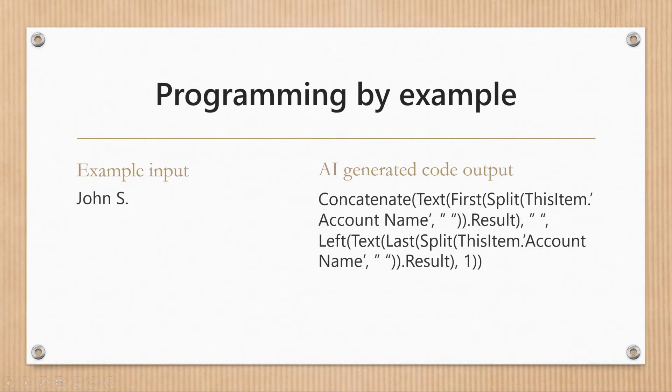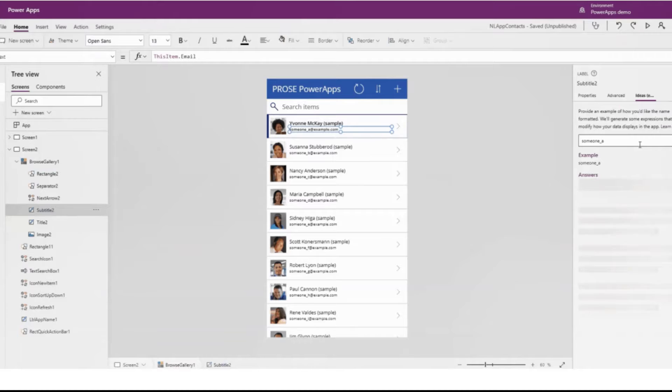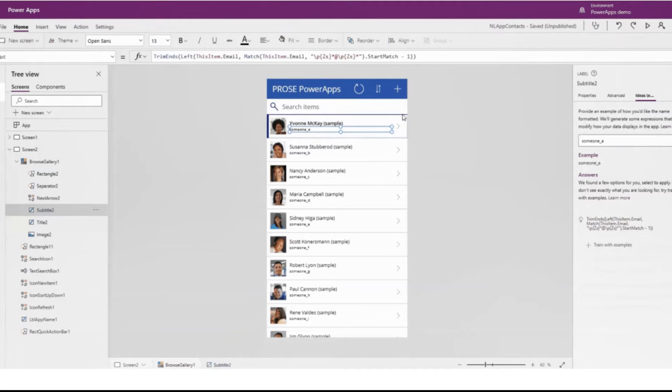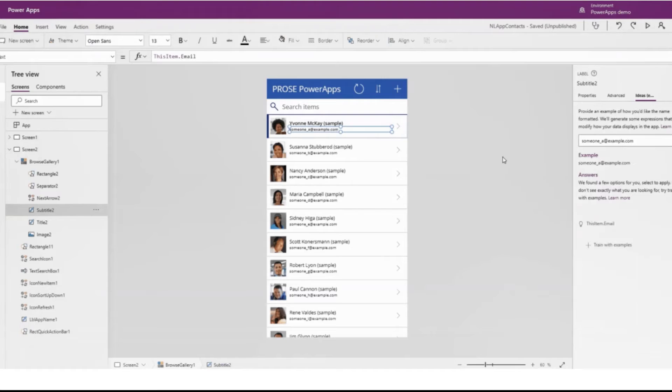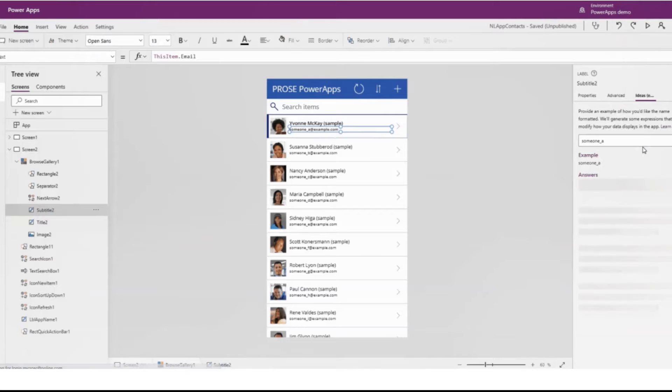The third and final concept is programming by example. This is something you can use to get the formatting of things right instead of having to use formulas or regular expressions. For example, if you've got a list of names and want them to appear as just first name and first initial, or you've got dates and want them in numeric format instead of with the month written out in full — you put in examples of the desired output and it will construct a formula for you around that.